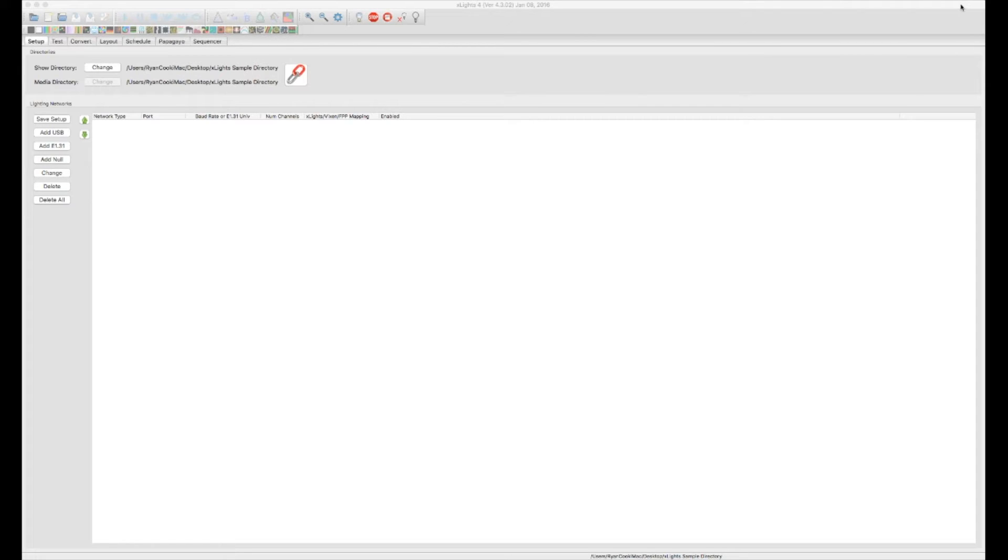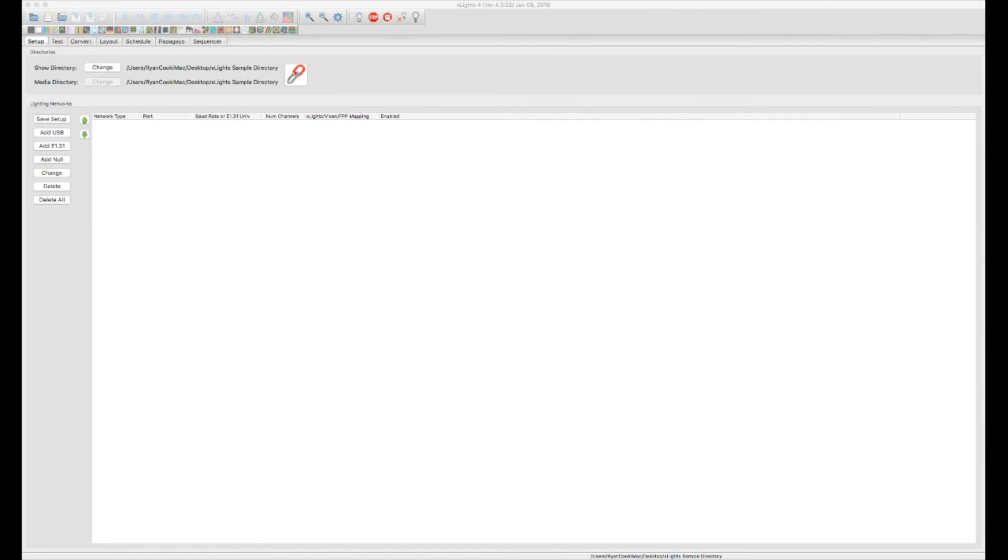So let's go ahead and get started. If you haven't already downloaded the X-Lights software, you're going to want to go ahead and do that. We're going to go ahead and go to nutcracker123.com/nutcracker/releases.